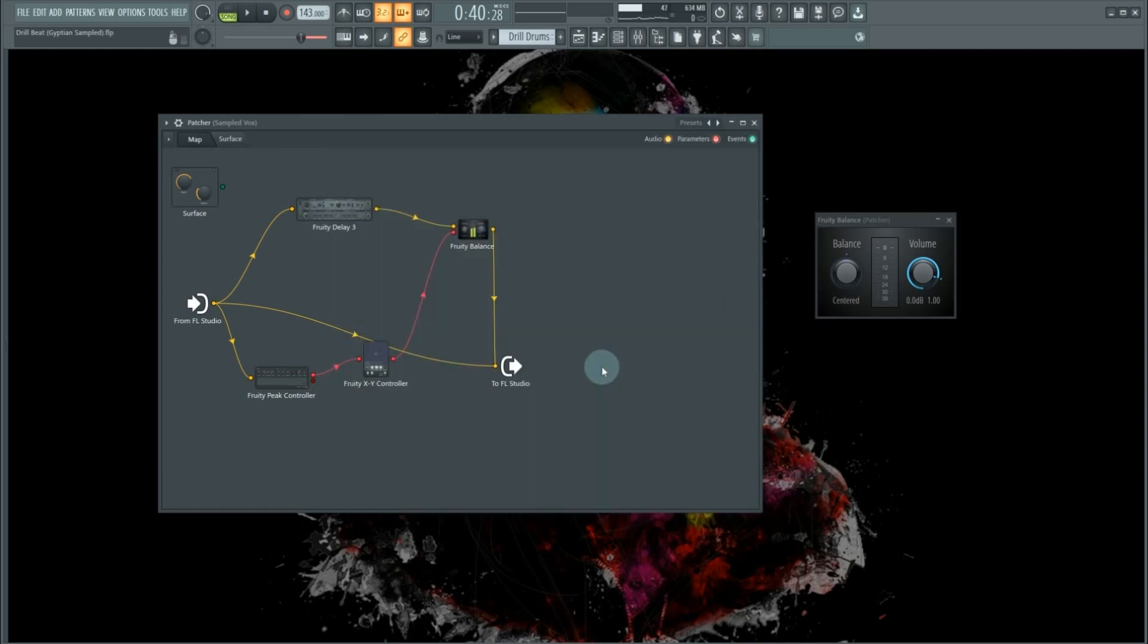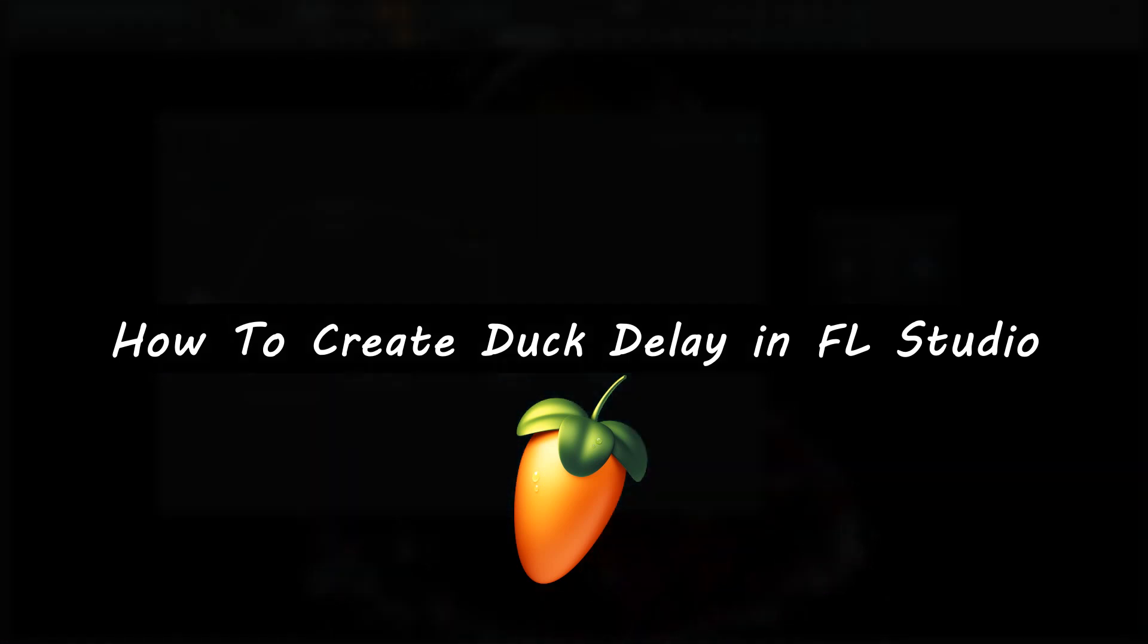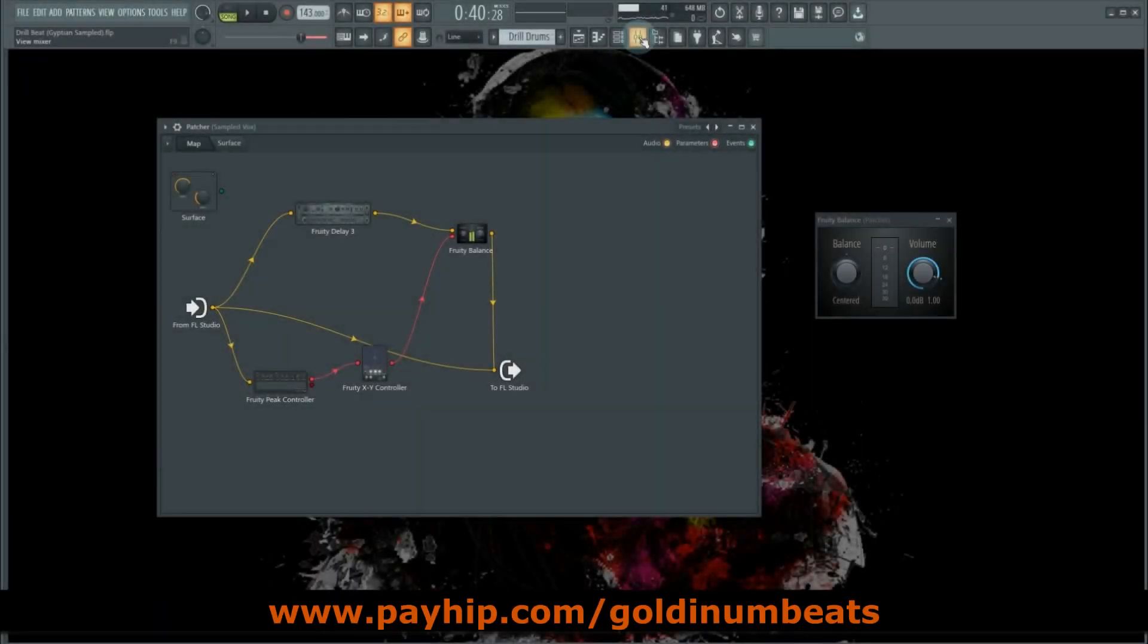In this video, I'm going to show you how you can create your own duck delay within FL Studio. So without any further ado, let's get straight into it. I sampled Perfect